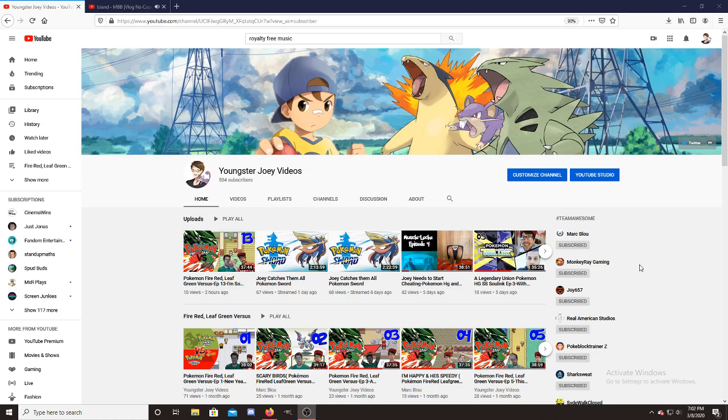What is up cool kids club? This is Joey here with Youngster Joey videos and I wanted to quickly show you how I personally schedule YouTube streams and everything.